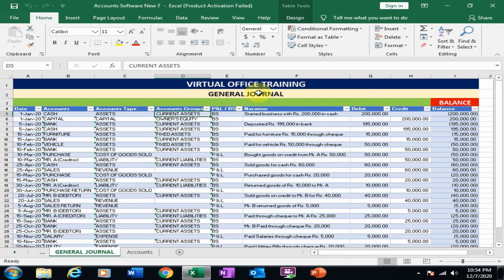Welcome to the Virtual Office Training. Today we will learn how to create a balance sheet through pivot table in Microsoft Excel. In our first video we created the journal. In our second video we generated the trial balance through pivot table. In our third video we generated the profit and loss account through pivot table. In this video we generate the report of balance sheet through pivot table.